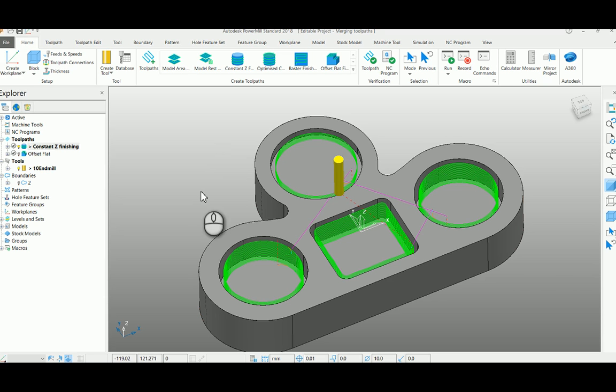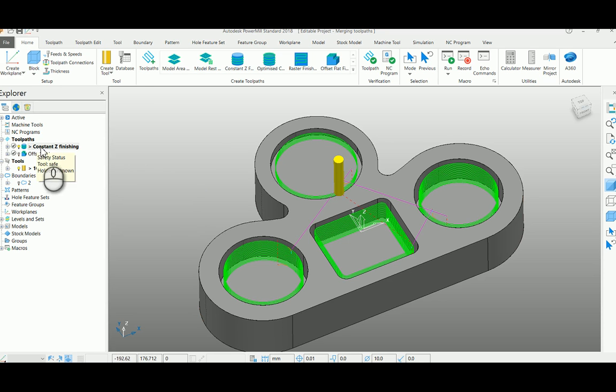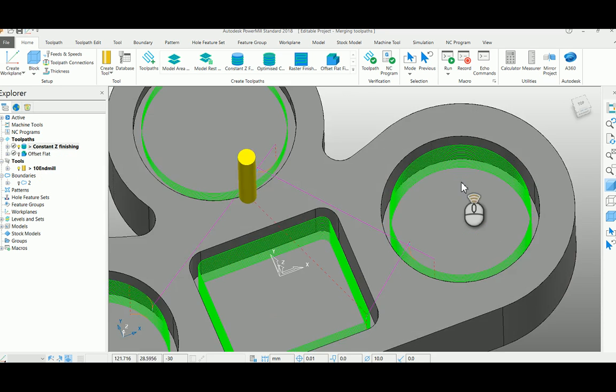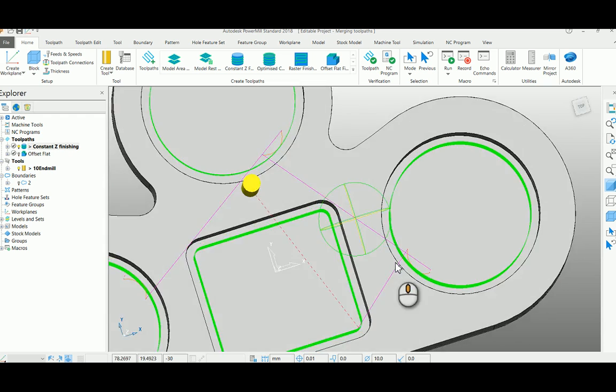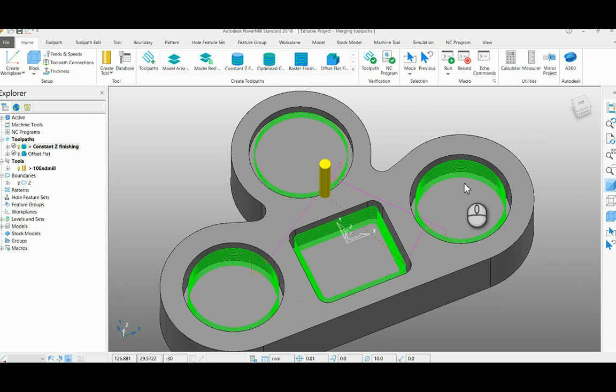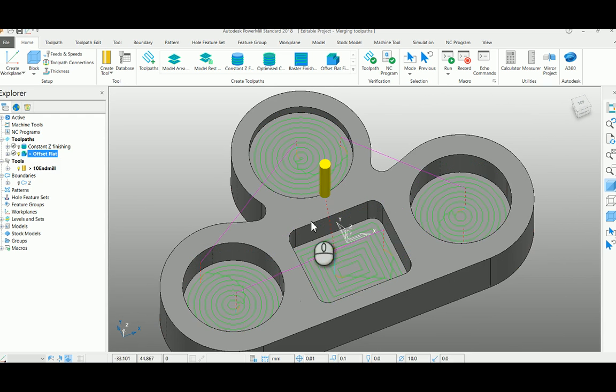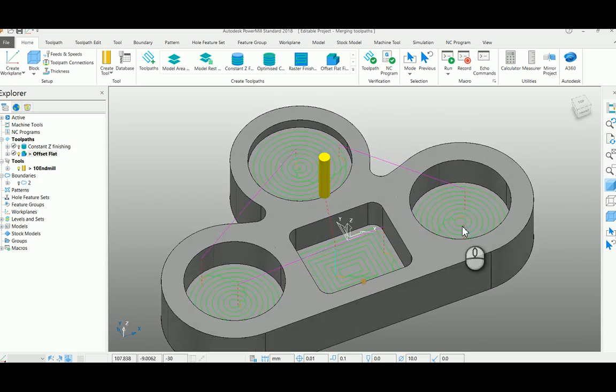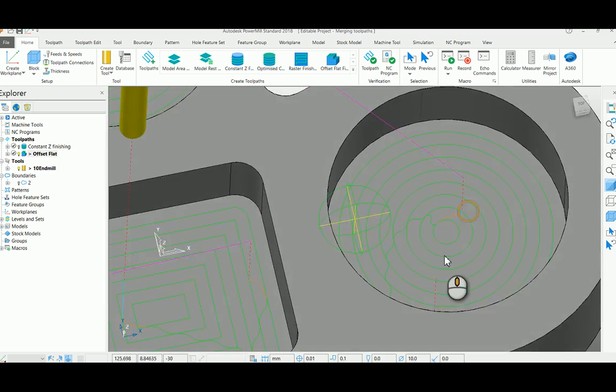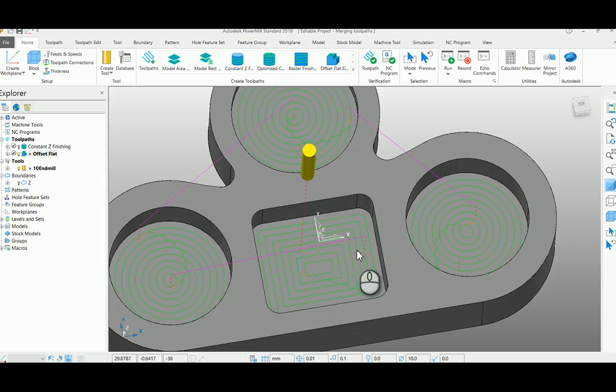For example, here I have one constant set finishing where I did my side finishing. Then another one is offset flat finish where I had completed my flat area.